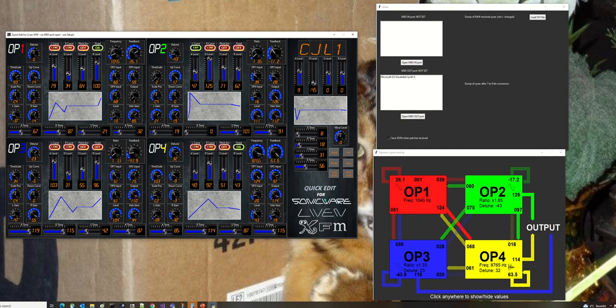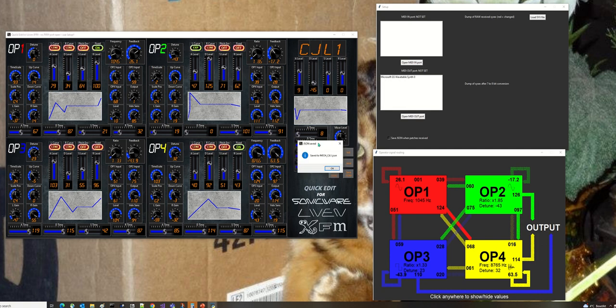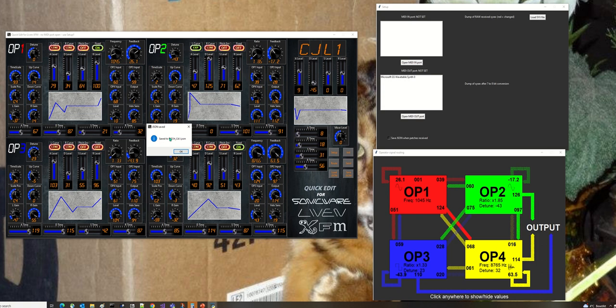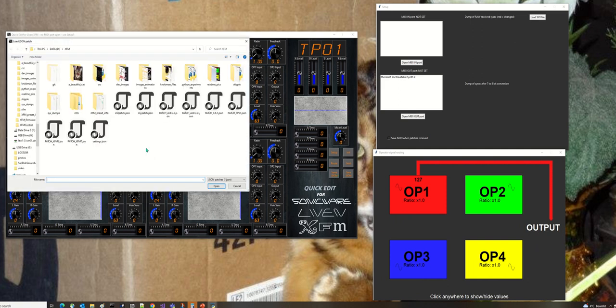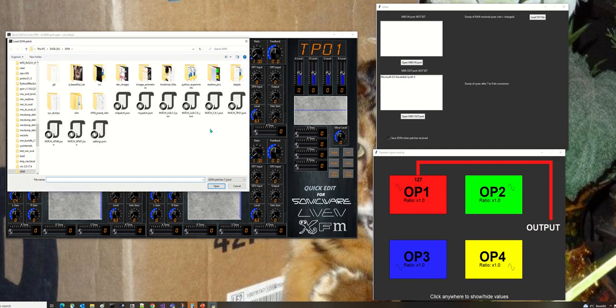If I now save it, it saves to patch CGL1.json. It's taken whatever name is here and put the word patch on the front and saved it as JSON. Now if I initialize it, it goes simple again. Then if I load, I should find patch CGL1 there.